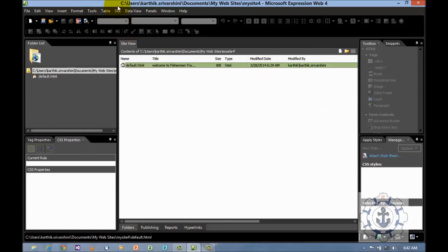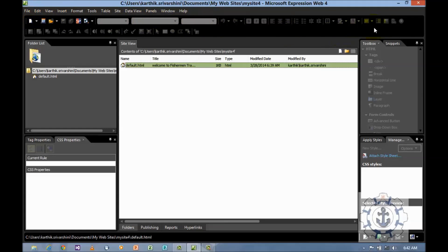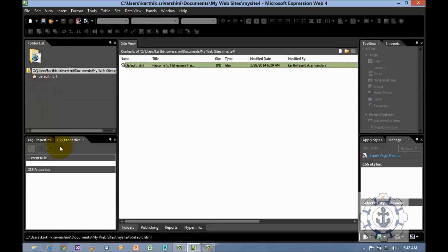You can see this is the title bar and the menus: file, edit, view, insert, format, tool, table, site, data view, panels, windows, help. This entire thing is called the standard toolbar. There's a folder option, properties, toggle view, toolbar, and apply and manage.